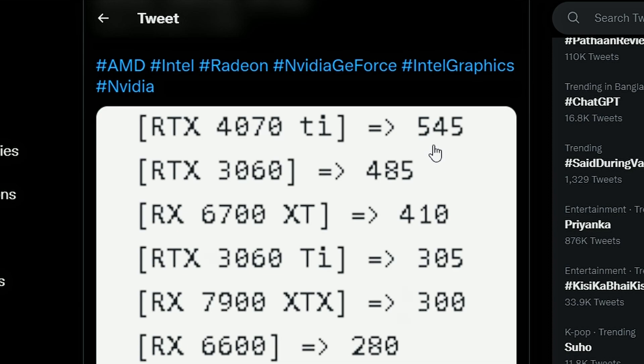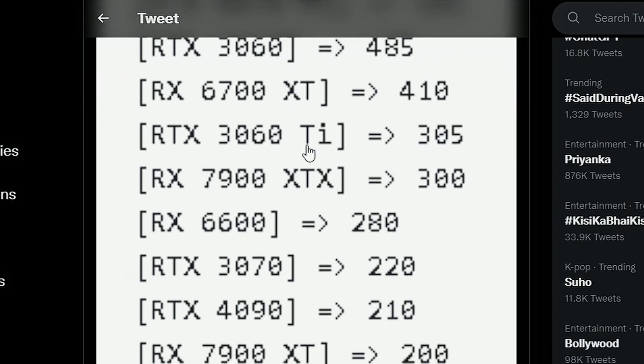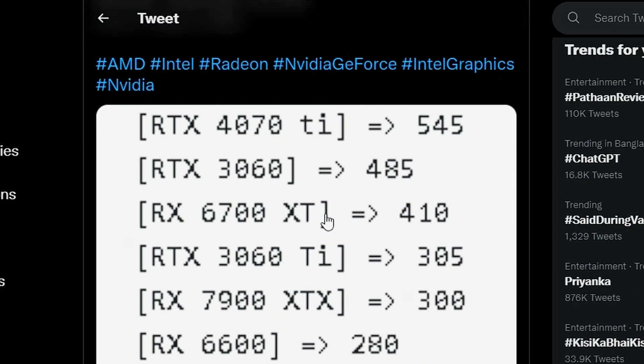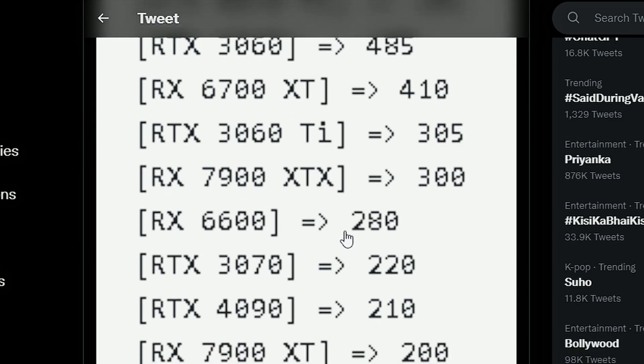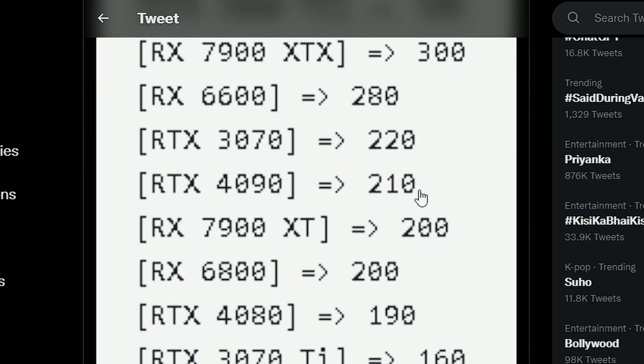but if you look into the listing of which GPU got sold more, RTX 4070 Ti is winning the chart here. 545 GPUs have been sold and then comes the RTX 3060 which is 485 and then we have the 6700 XT 410, RTX 3060 Ti is also selling 305 and 7900 XT has got 300 units, 6600 got 280 so basically the numbers goes down. The 7900 XTX has been sold only 200 and the 7900 XT is also pretty down, 210.